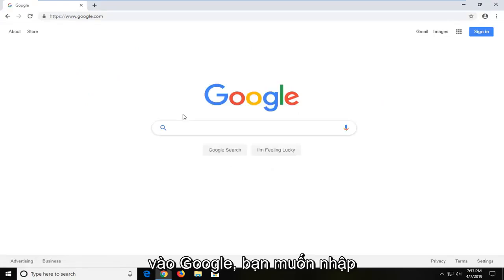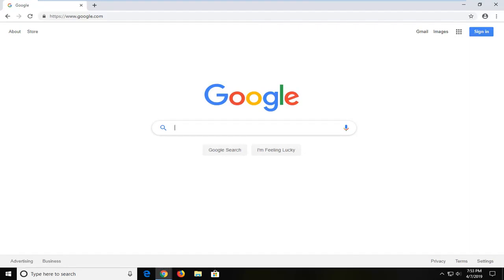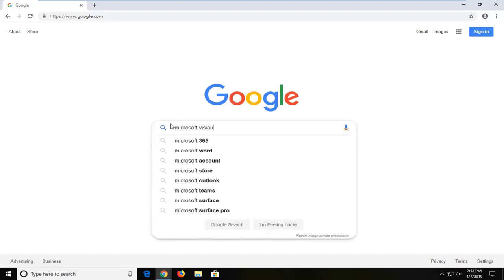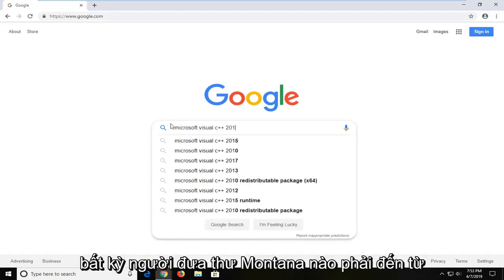Into Google you want to type in Microsoft Visual C++ 2015. And then you want to hit enter.